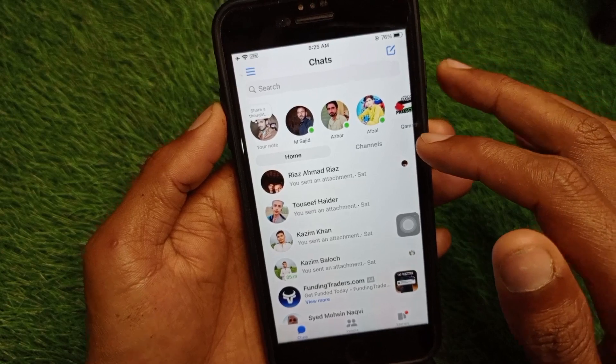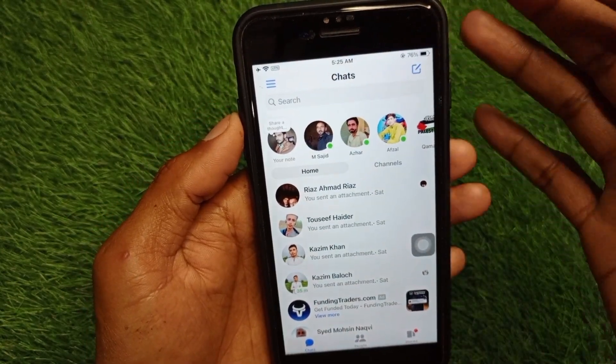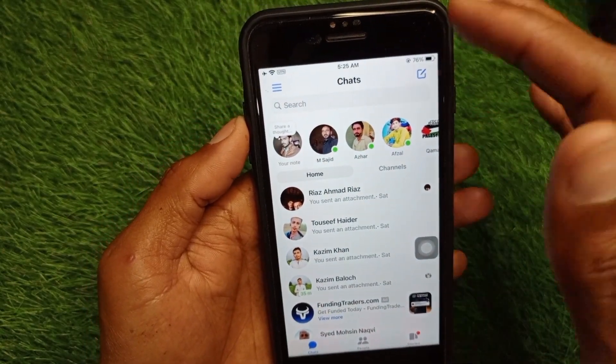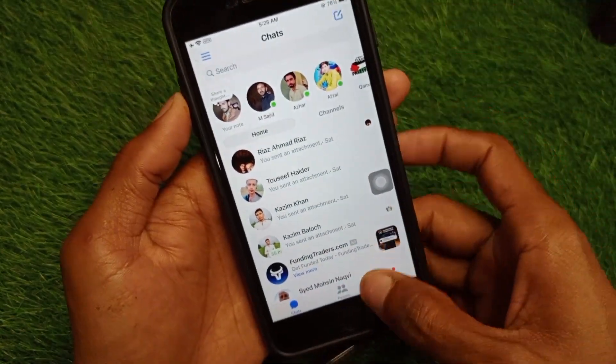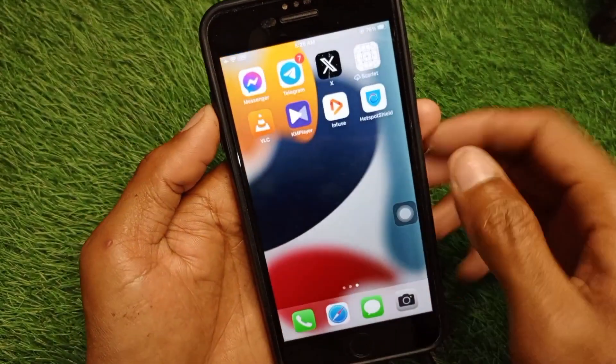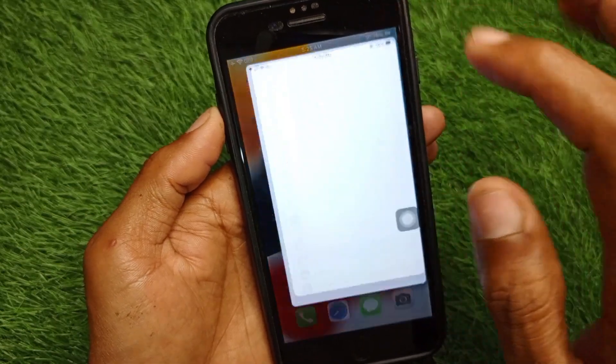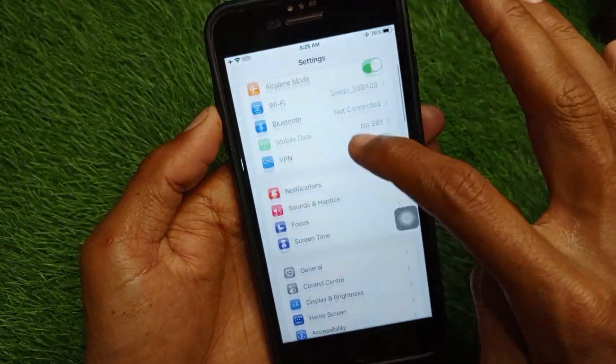First of all, you have to make sure that you are connected with a strong internet connection. Now go back to your home screen.